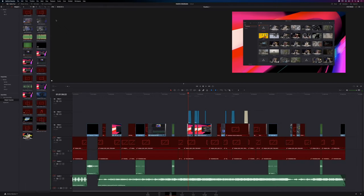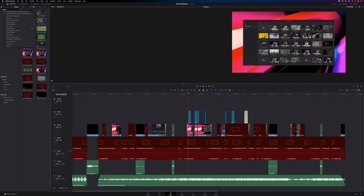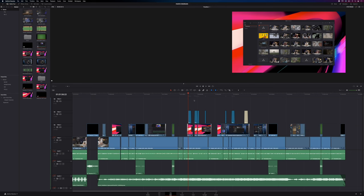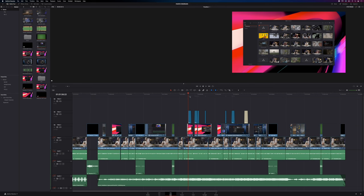So that leaves us with a question: how do we relink an entire bin? If you need to relink an entire bin, right-click on the bin and then choose Relink Clips or Selected Bin. Now find where the media is located and hit Open. And voila, there you have it.